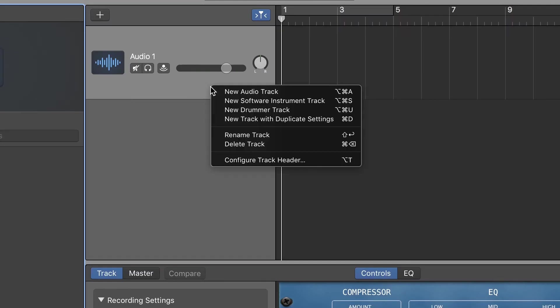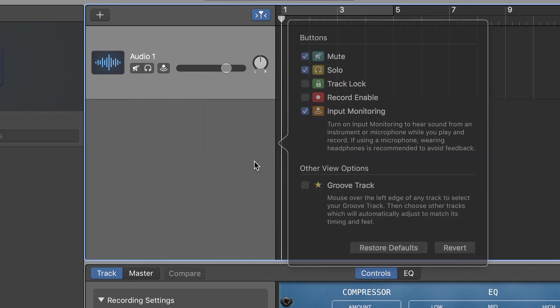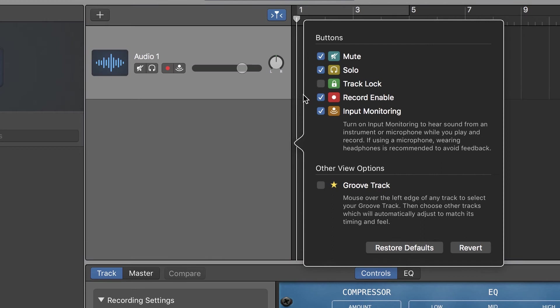If you are using GarageBand, make sure to right-click the track and select Configure Track Header, then select Record Enable.